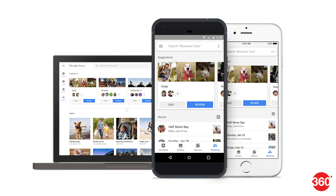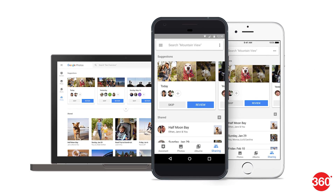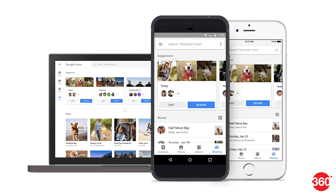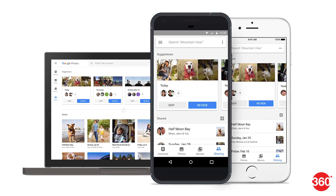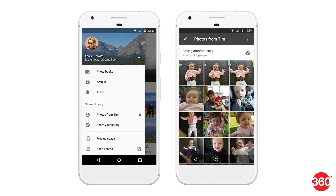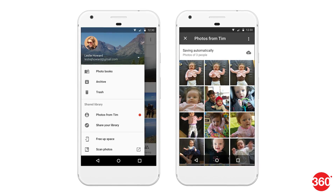Google's Photos app will now ask you to share photographs of people who are in them. Shared libraries will help you share photographs with one person. There will also be physical photo books — you can digitally curate your photographs and then order a physical photo book.